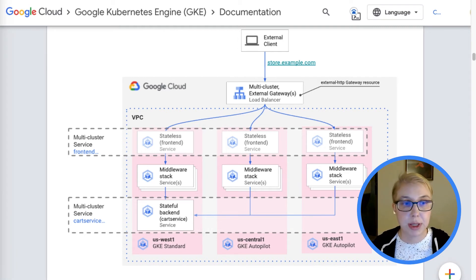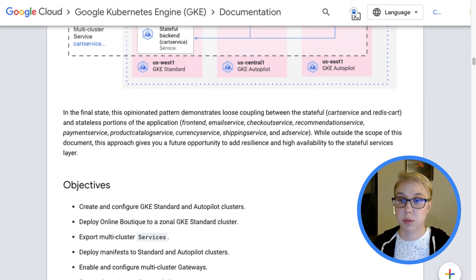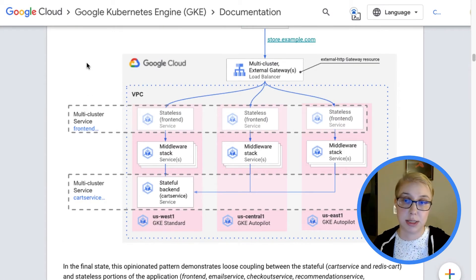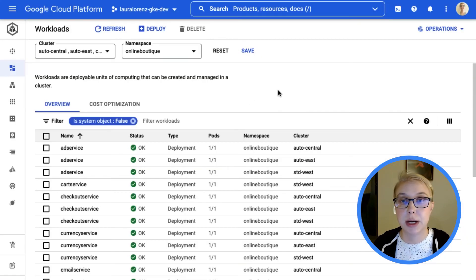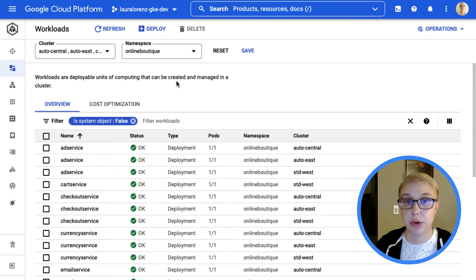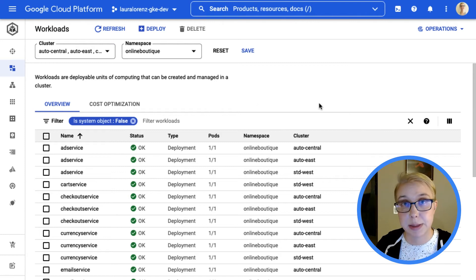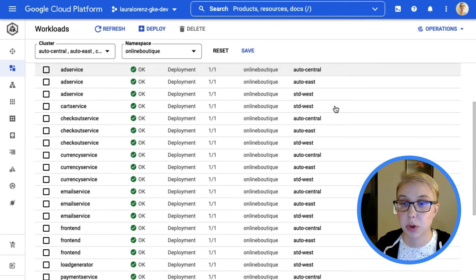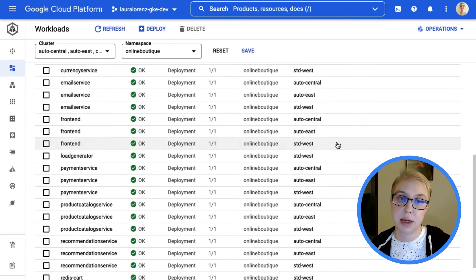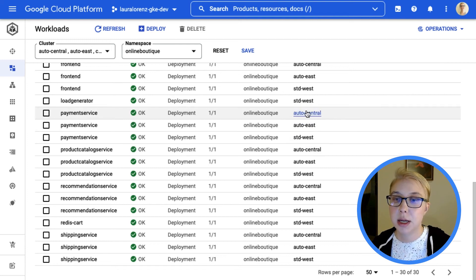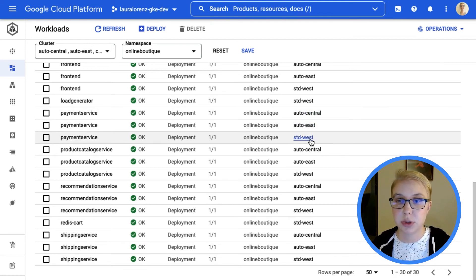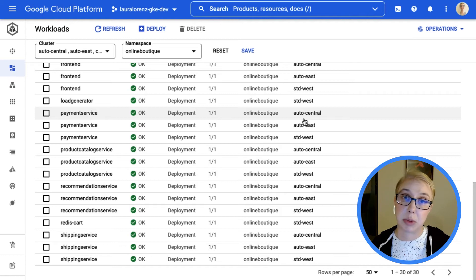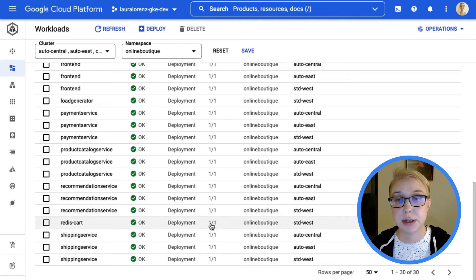So let me show you everything in action. I've already got everything set up according to the recipe again, but everything is down here to set it up yourself. You want to try it out. First, I'm going to show you in the Google Cloud console. In the workload view, I'm looking at this namespace online boutique where everything is deployed, just to show you that there's tons of deployments in here. You can see there's stuff in Auto Central, stuff in Auto East, stuff in Standard West. These are the names of my three clusters that this application is segmented across.